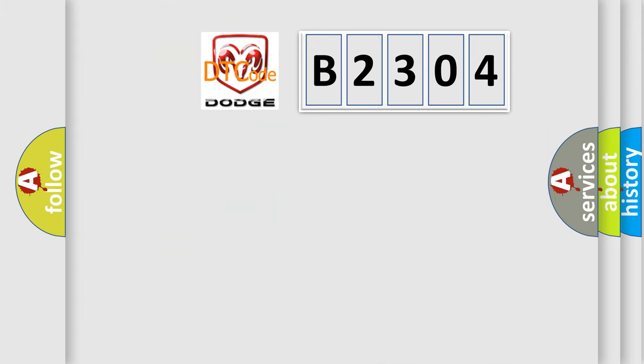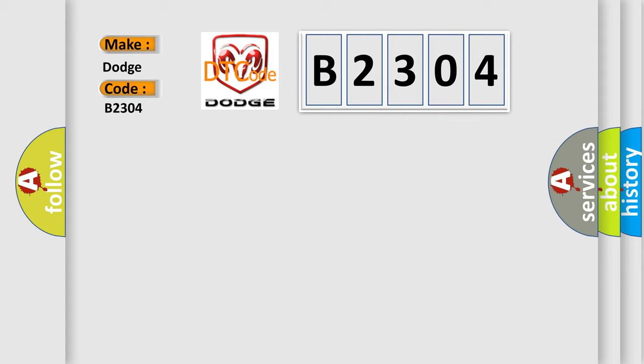So, what does the diagnostic trouble code B2304 interpret specifically for Dodge car manufacturers? The basic definition is ESC sensors. And now this is a short description of this DTC code.